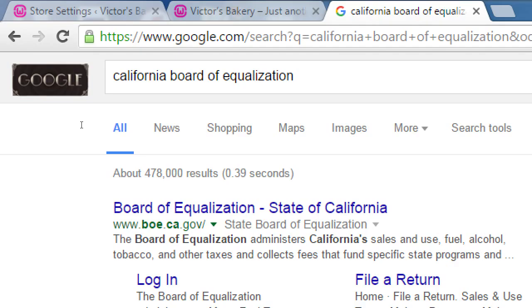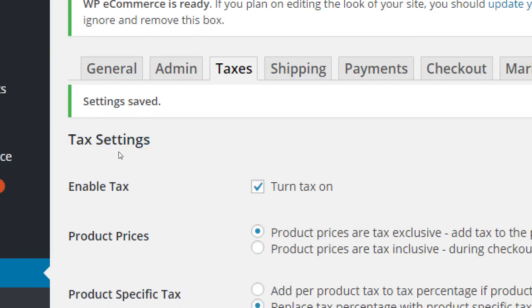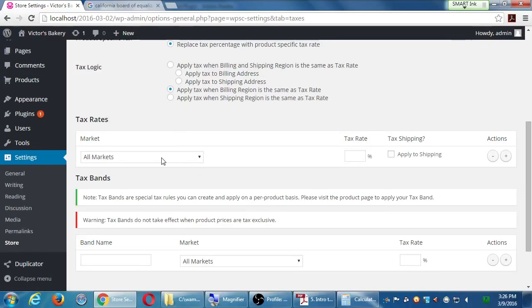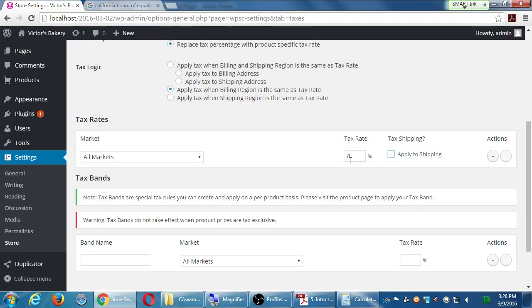We've got some control of it, so look at that on your own. Under the tax rates section, the simplest approach is: for all markets everywhere worldwide, charge eight percent. For some you're overcharging and for some undercharging, but it's one size fits all.